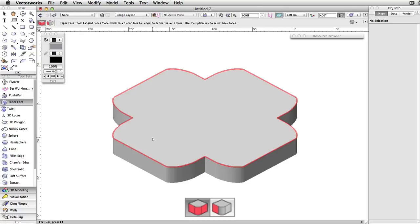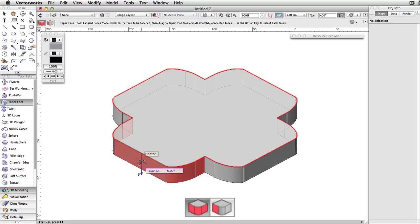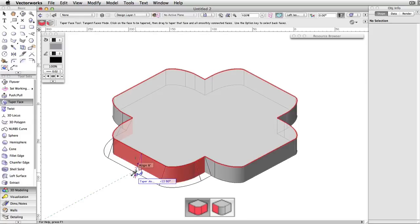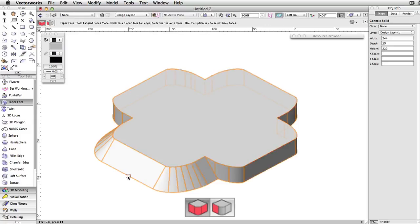The first click sets your reference plane or face, so for the simplest example, we will click the top of this shape as the reference face. Then the second click will indicate the face we wish to taper. An angle indicator will appear, and once aligned as desired, you can click a third time to make the change.